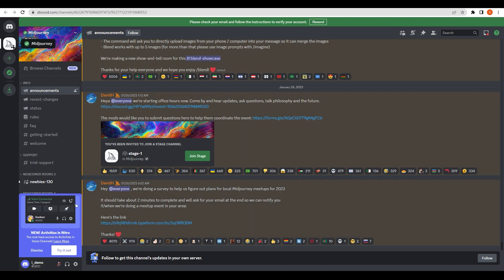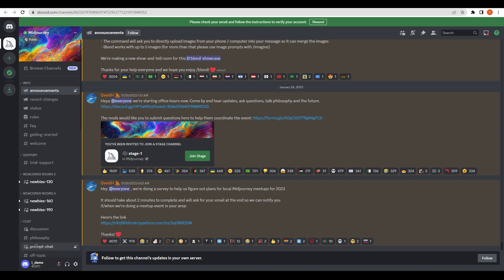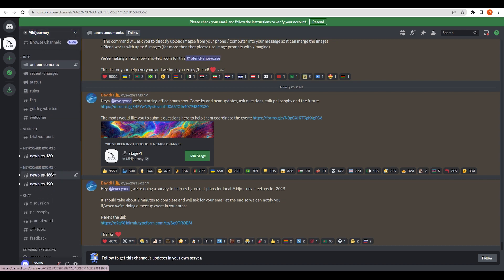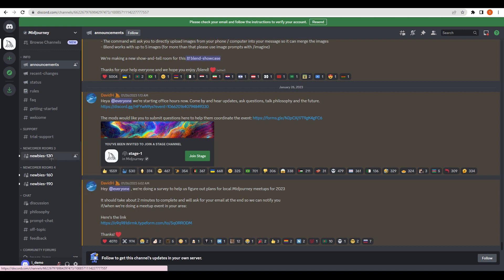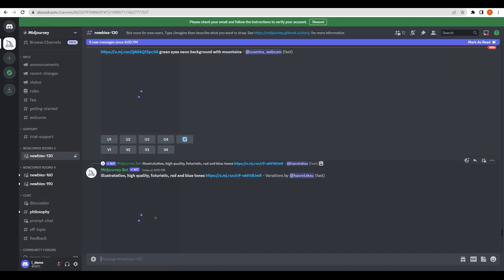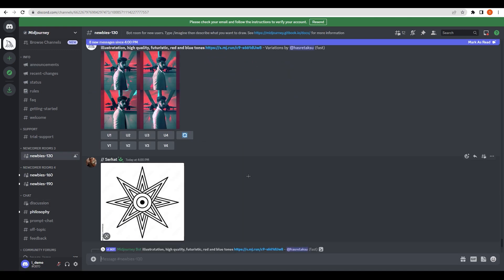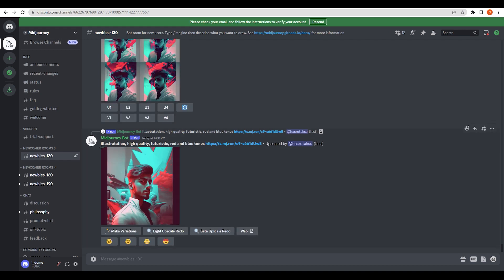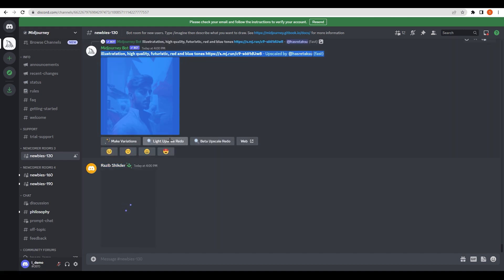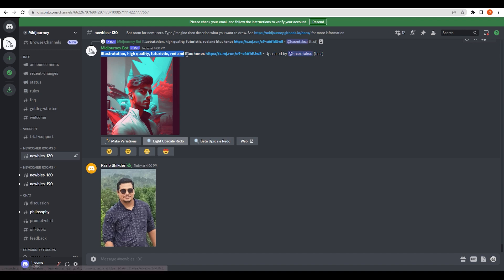You can open Discord in the browser or the application — I'm going with the browser. You'll see your Midjourney server on the left side. Find a 'newbie' channel on the left — there are options like newbie-161, newbie-90, newbie-130 — go with any one. You'll see many people already creating designs with different prompts.